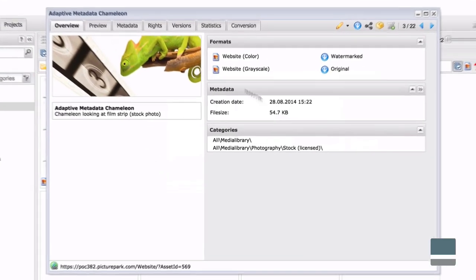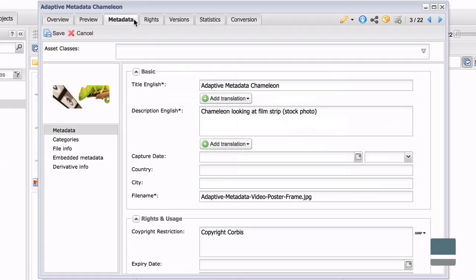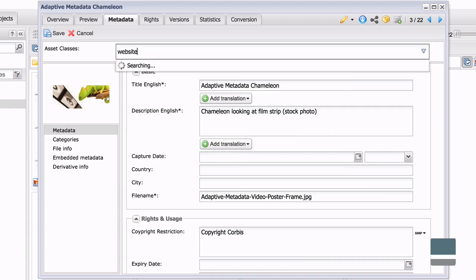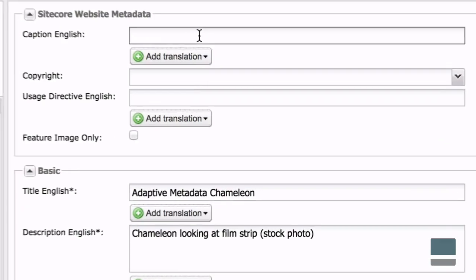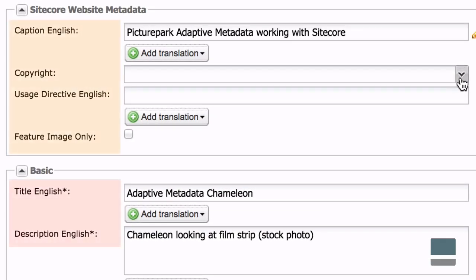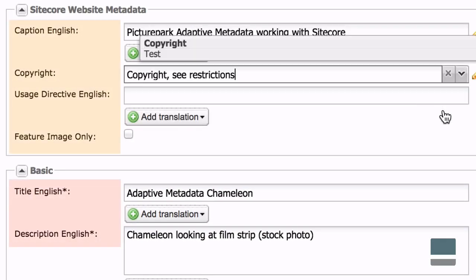Using the adaptive metadata feature in PicturePark, you can make sure that assets copied to Sitecore always contain all metadata values website editors need.